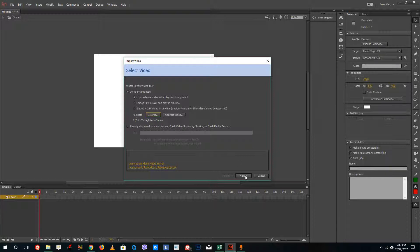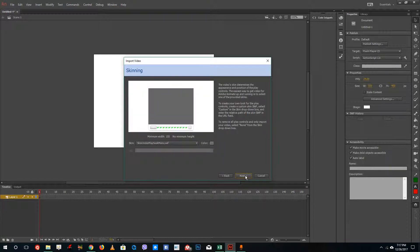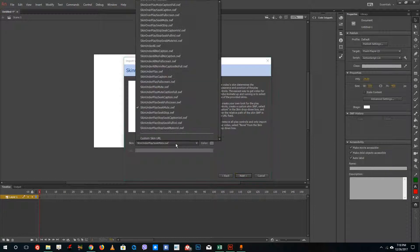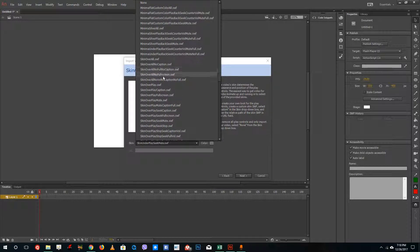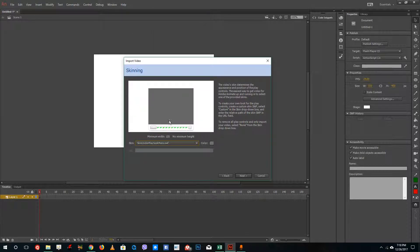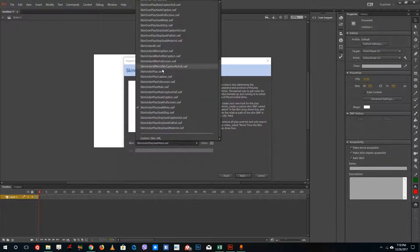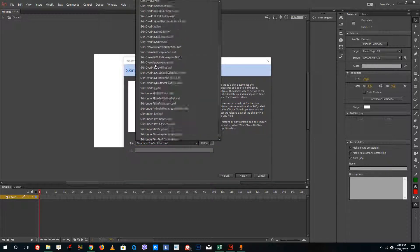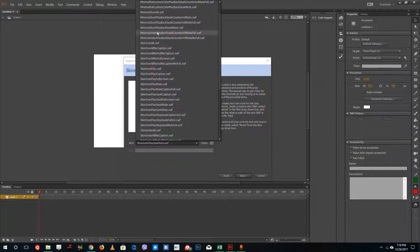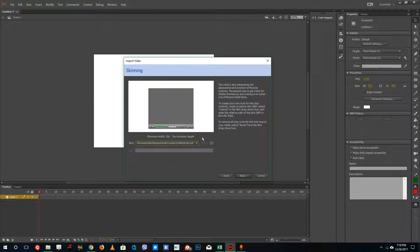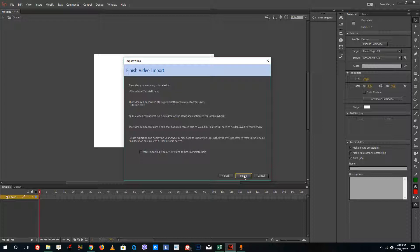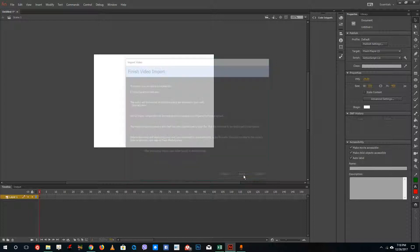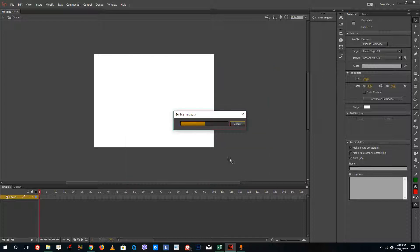And after that what I can do is I am going to press next and I can choose the skin that I want. So you can see that I have a video player right here. So I am going to select the skin that I am going to use. Let me just select this. I am happy with this. I am going to press next and I am going to press finish.